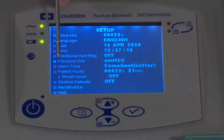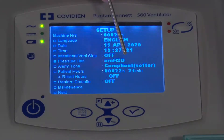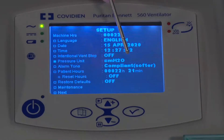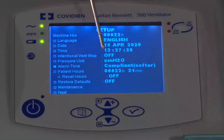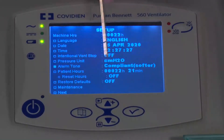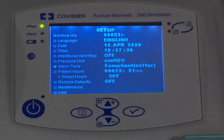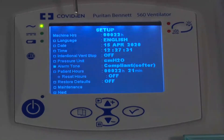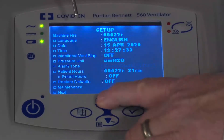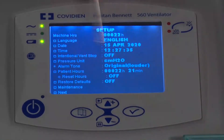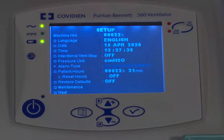Below that is the alarm tone. There are two different sounds in terms of decibel levels that you can choose from. There is a softer one called a compliant one, which complies with some of the standards. Or I can change that and make it a louder sound — so it's up to you which one you want to use.